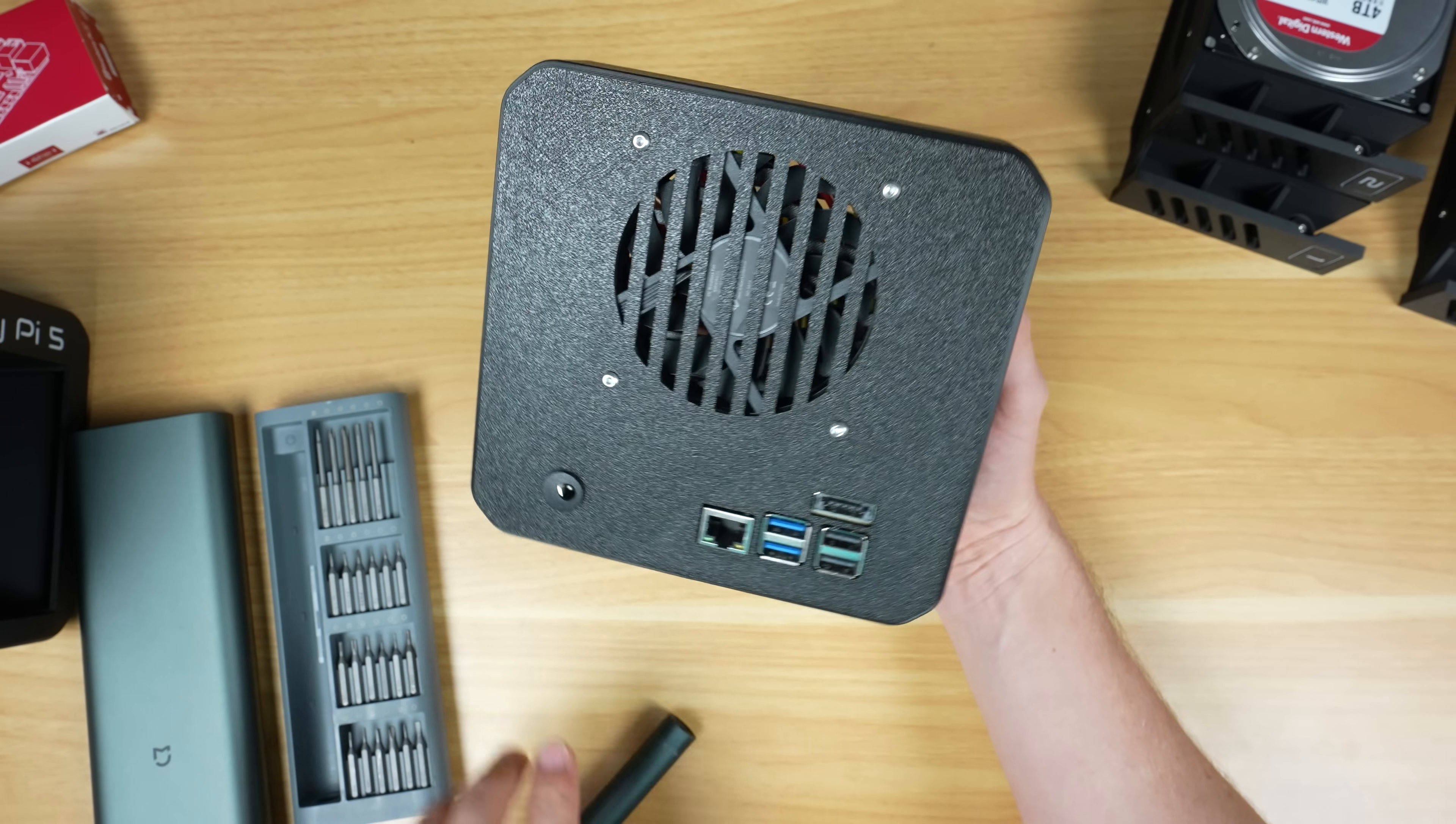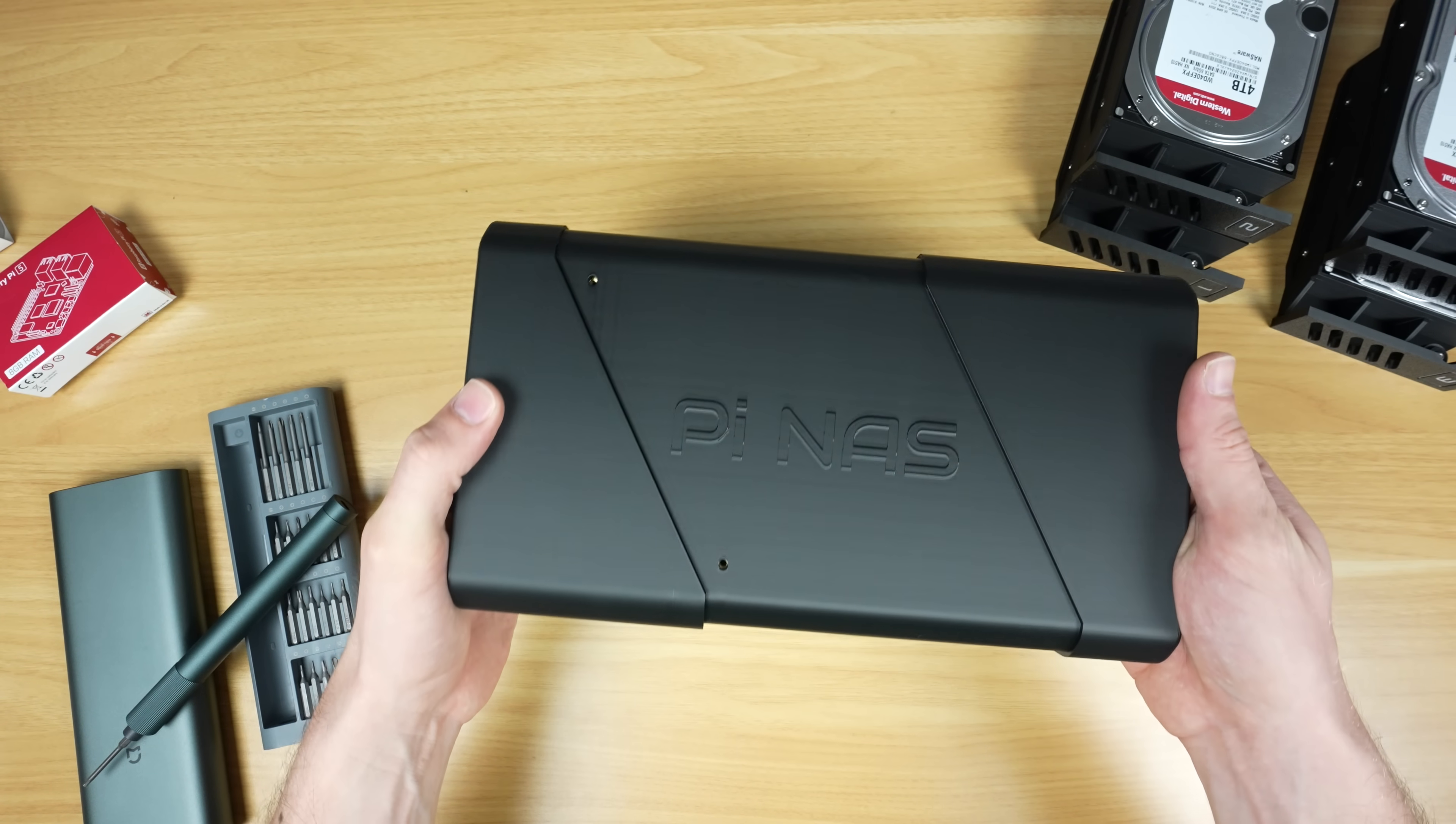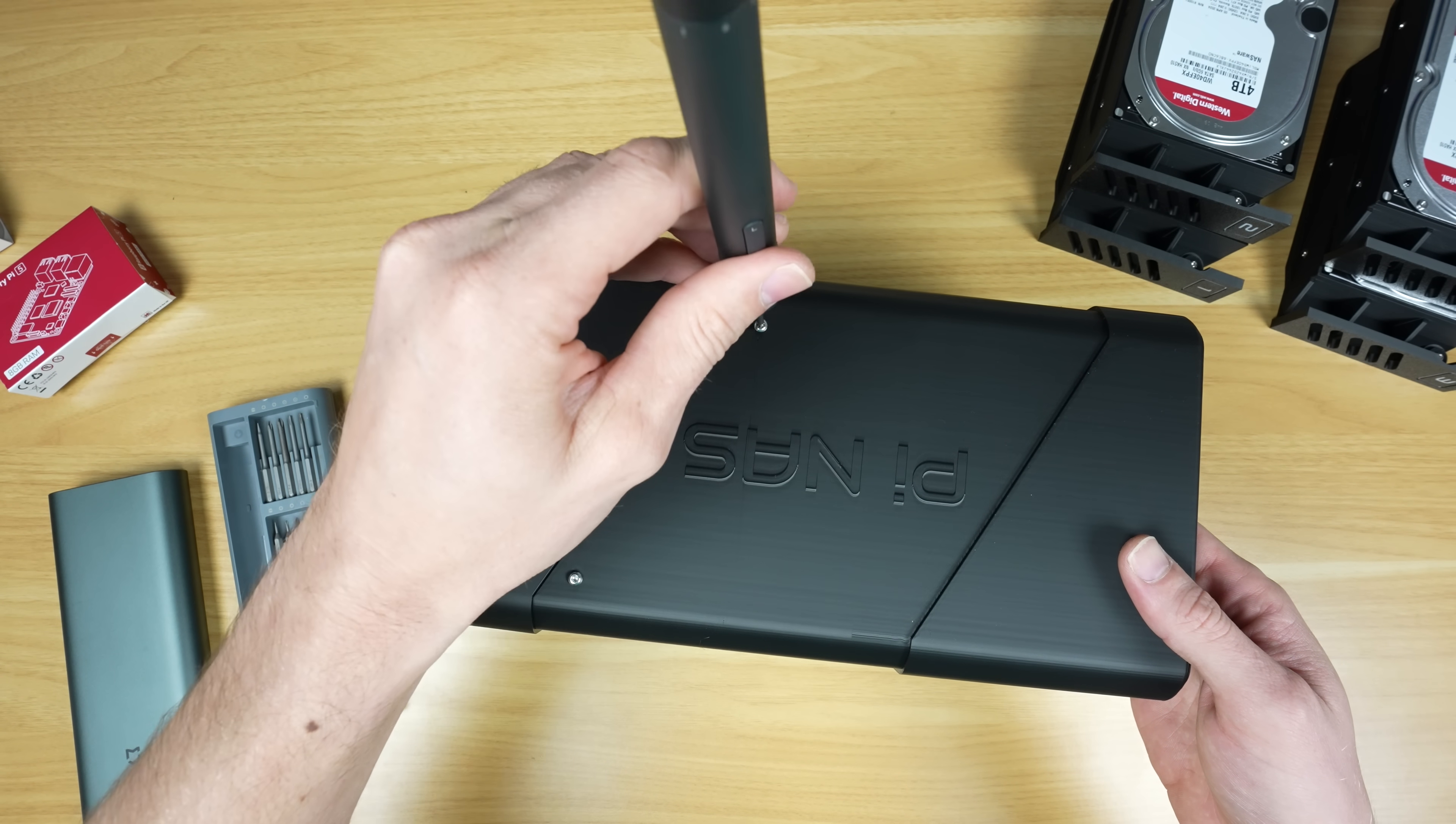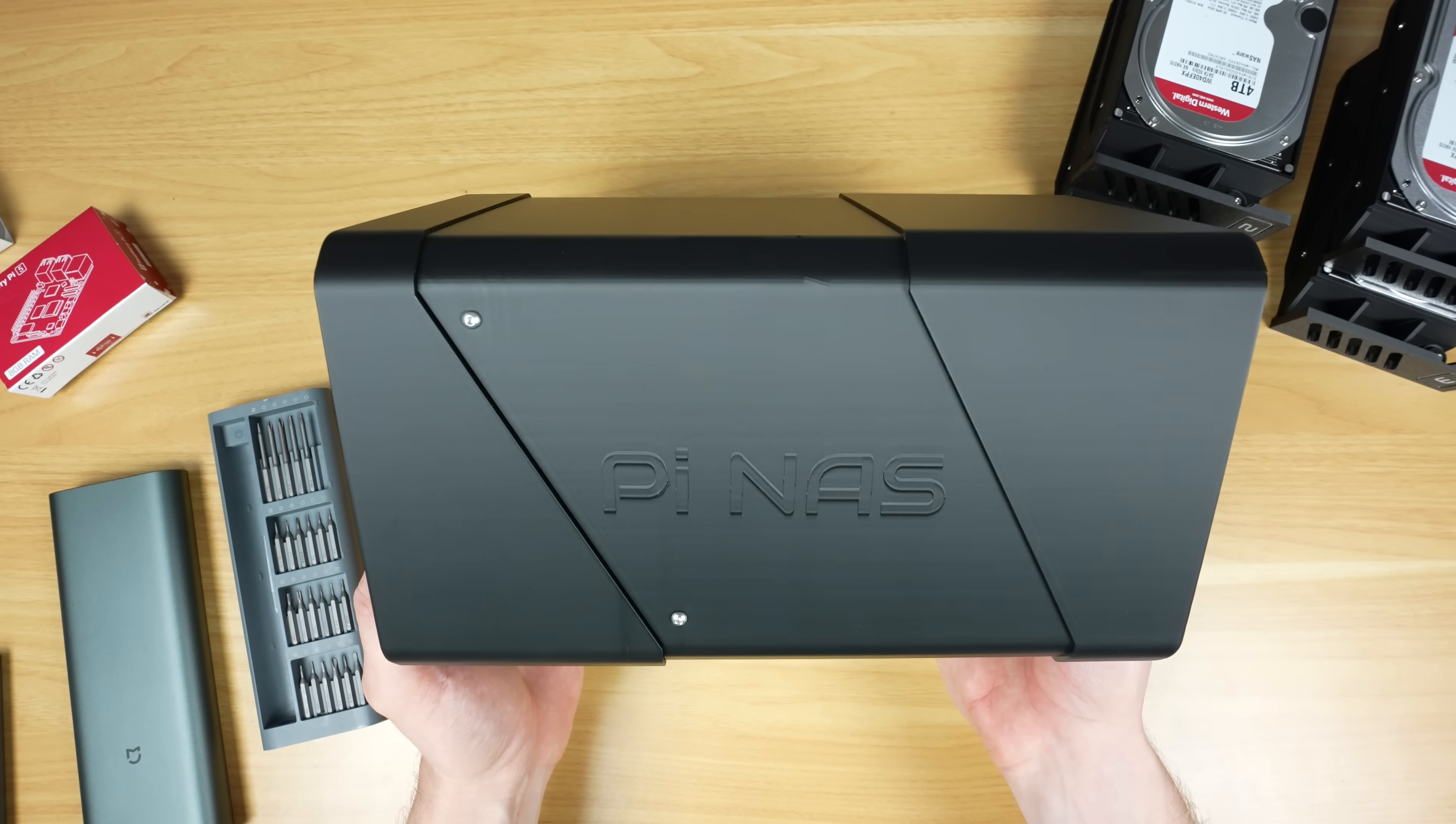And that's the back half of the enclosure complete, so we're ready to close it up. The two halves slide together and are held in place with four more M3x8mm button head screws. If you don't like the look of the stainless steel screws, you can use black screws as an alternative.